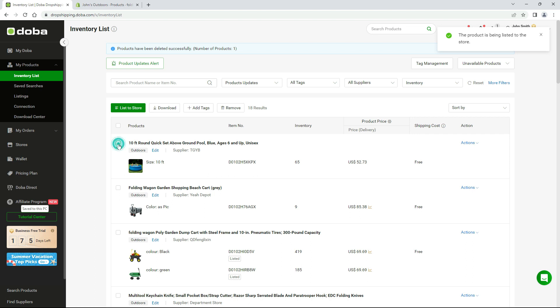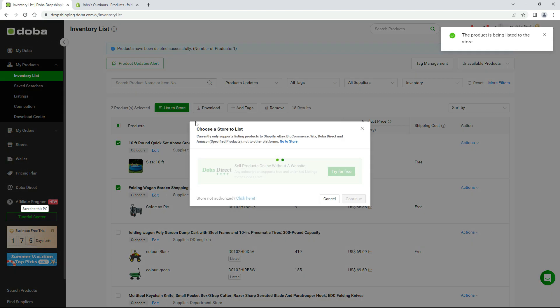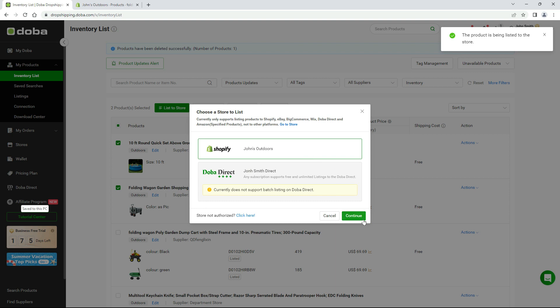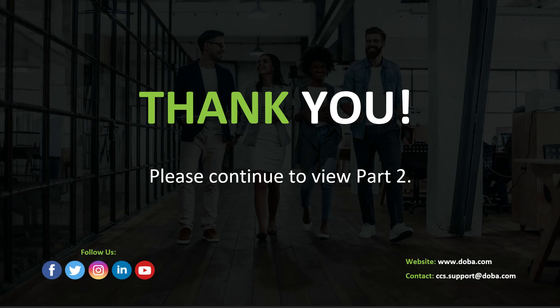Now, you may repeat the process to add more products to your Shopify store. This is the end of part 1, please continue to view part 2. Thank you.